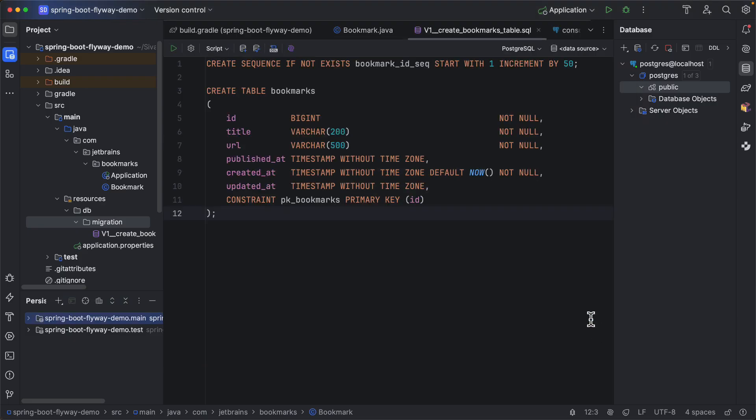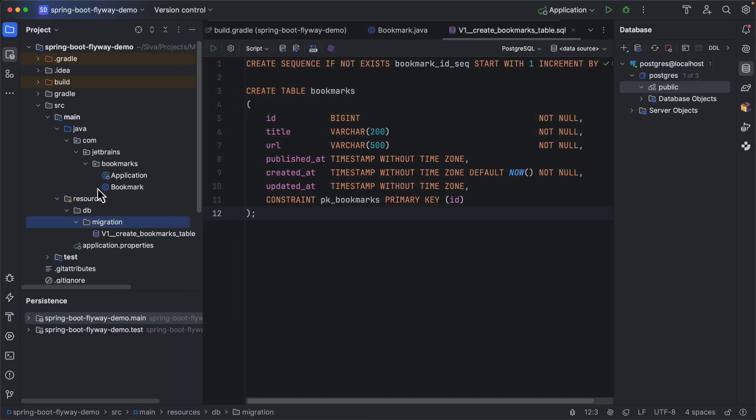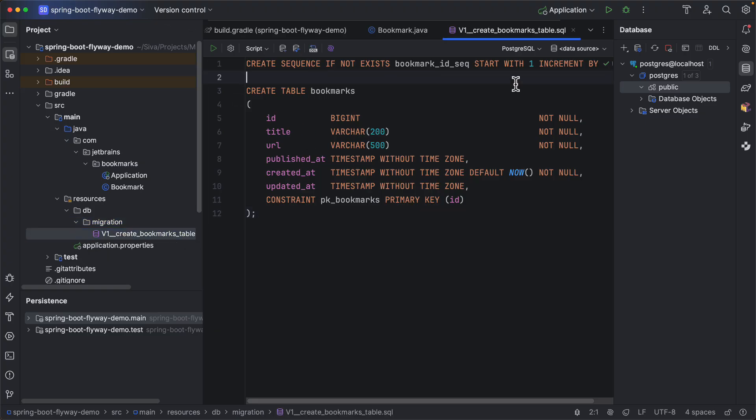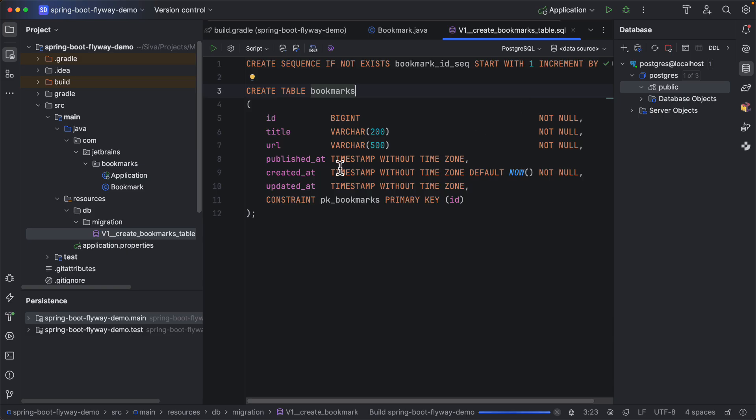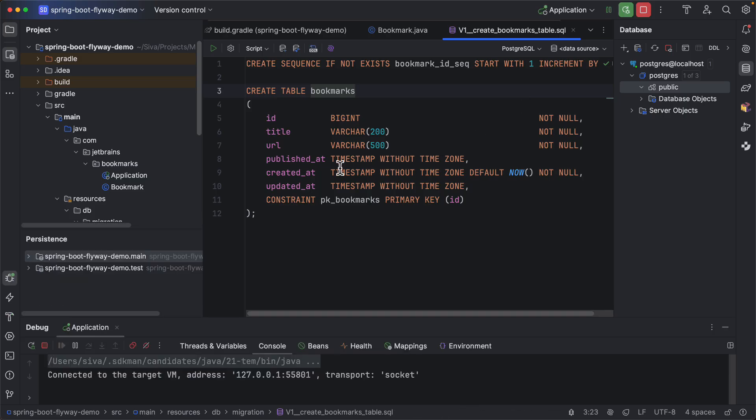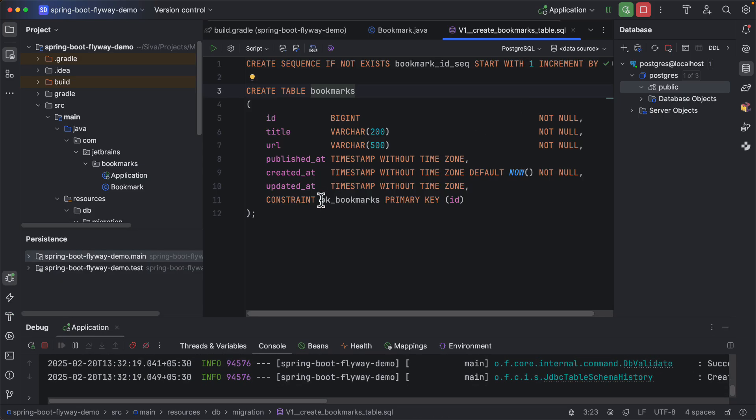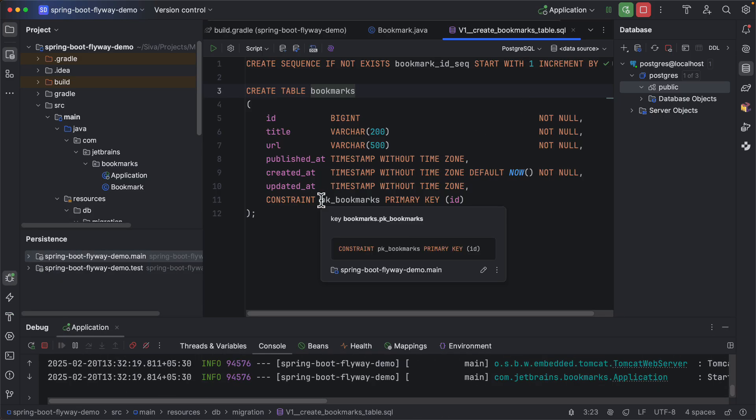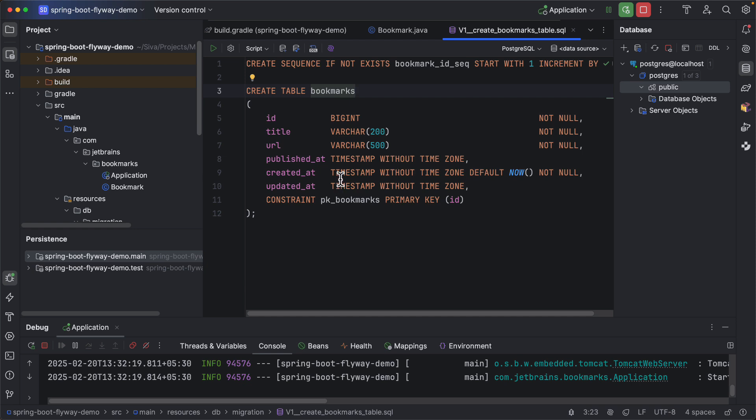Create Bookmarks table dot SQL. See, so here you can see under src/main/resources/db/migration folder, it created our first migration script. Now let us start our application and Spring Boot will take care of checking if there are any pending migrations to be applied and then it will execute those scripts.